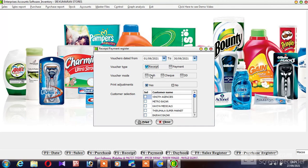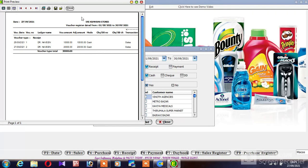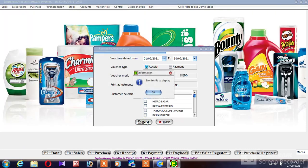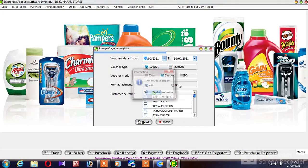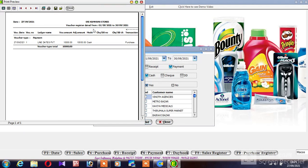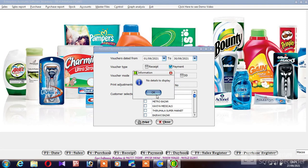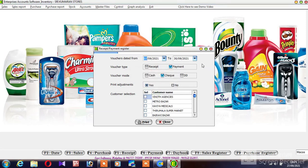If you want to check the receipt, you can check it using the report. There is a cash payment and there is a check payment. Here is an option where we can see the report when you want to enter the receipt.